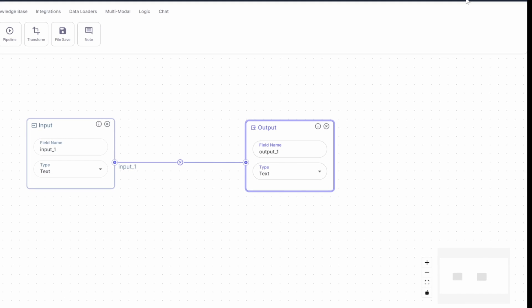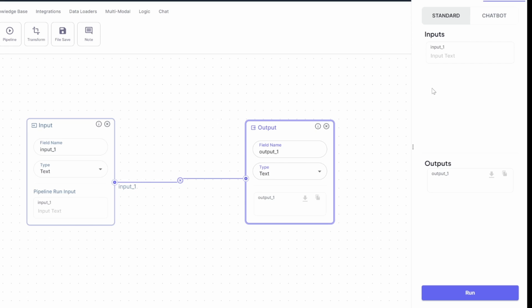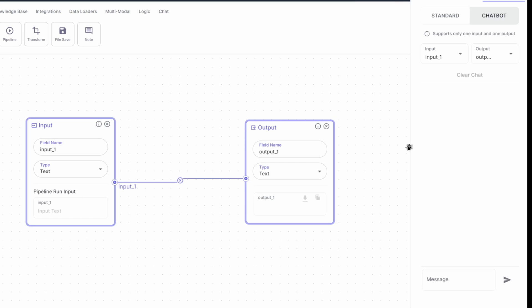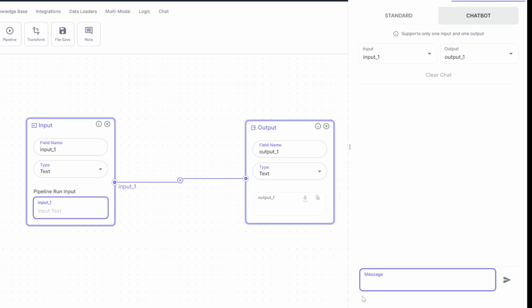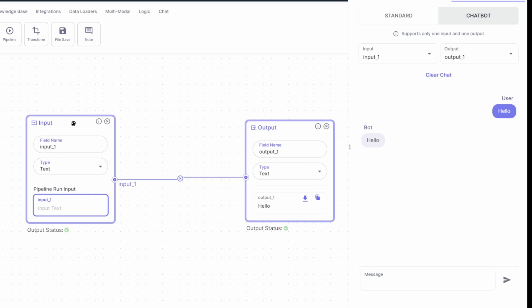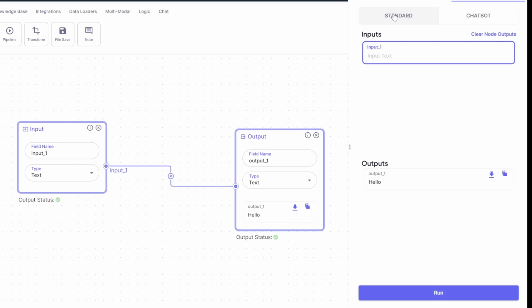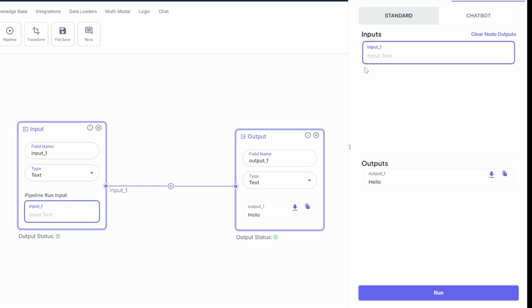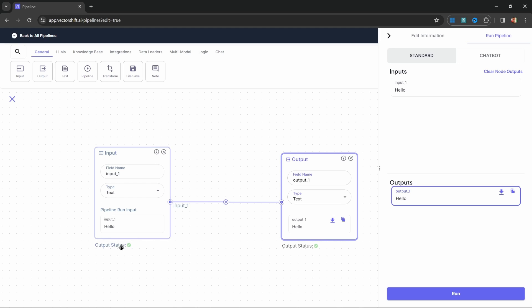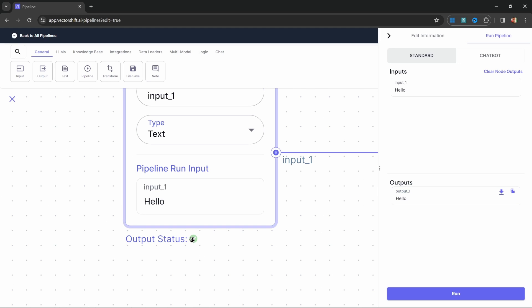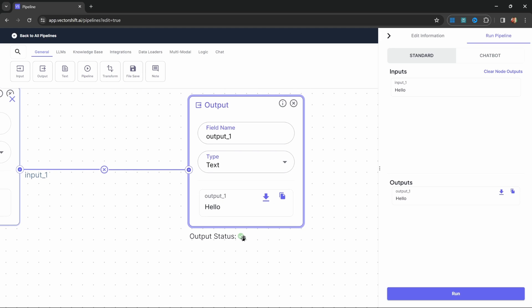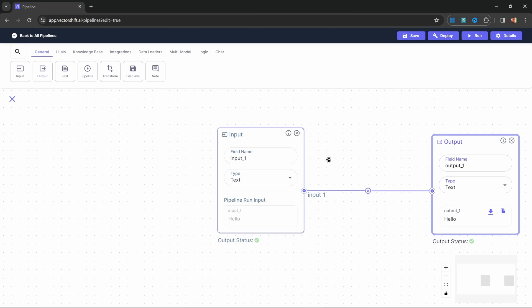Let's test this by clicking on Run. On the screen we have two views — the standard view and the chatbot view. We can also change the size of this window by dragging the three dots on the left hand side. Let's say 'hello' and press enter. We get 'hello' back from the bot because we are simply passing the input to the output node. We can see the same thing under the standard view. On the canvas, we can also see a green tick below each node indicating it was executed successfully.